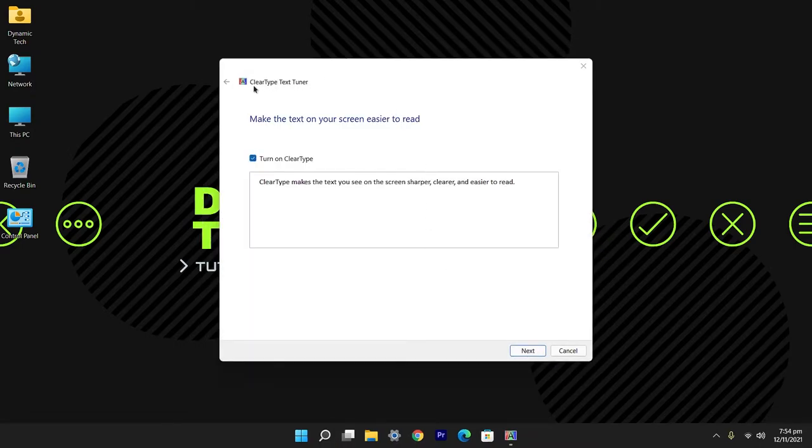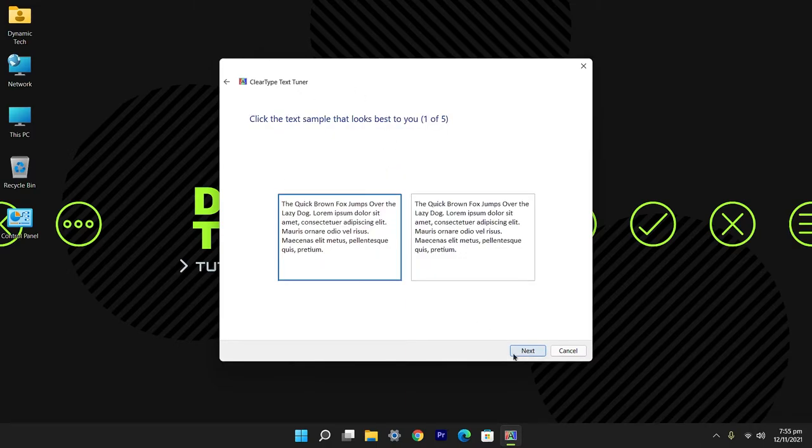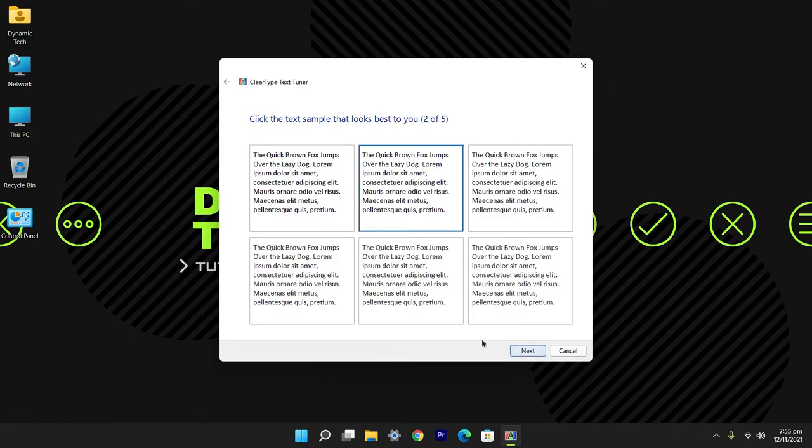You will see a window appearing, ClearType Text Tuner. From here click on next and verify your monitor, then click on next. From here there are two options given to choose for the better and clean text. So I think the right one is better, then click on next.